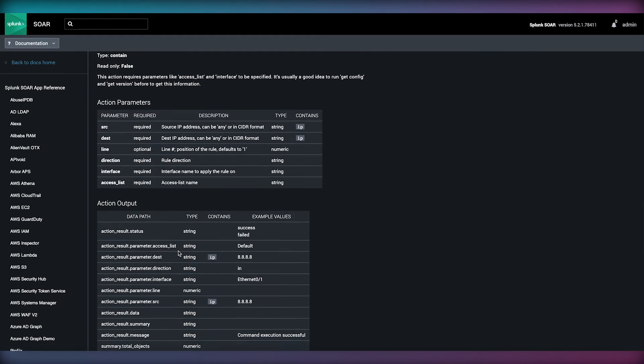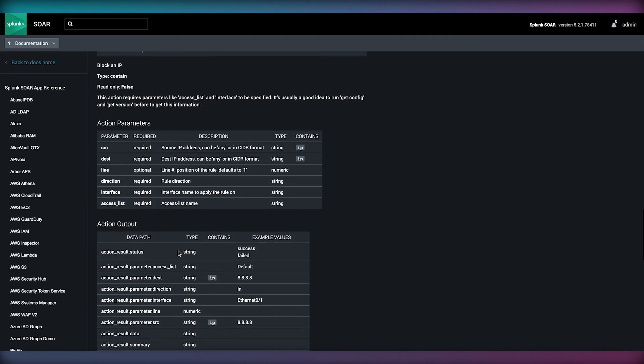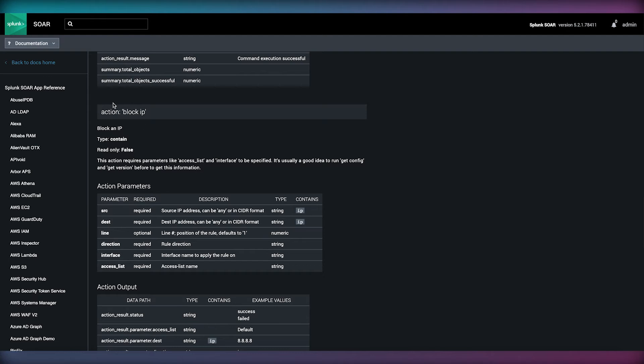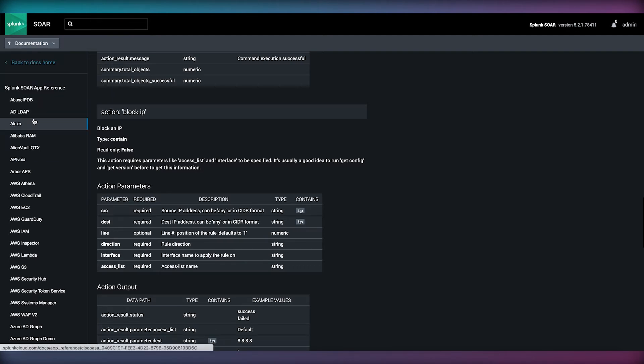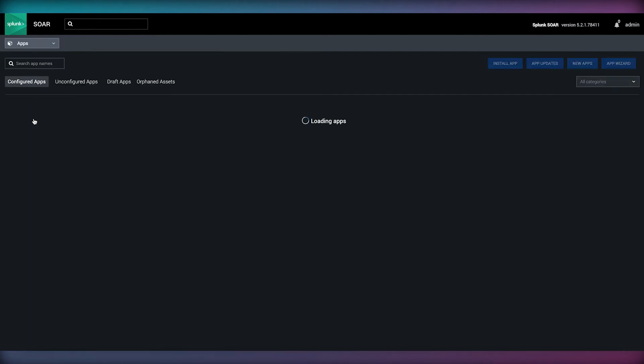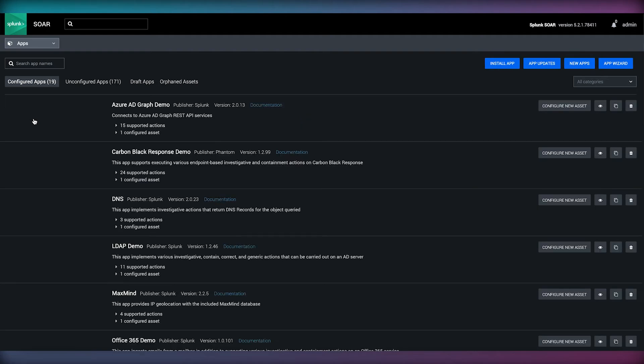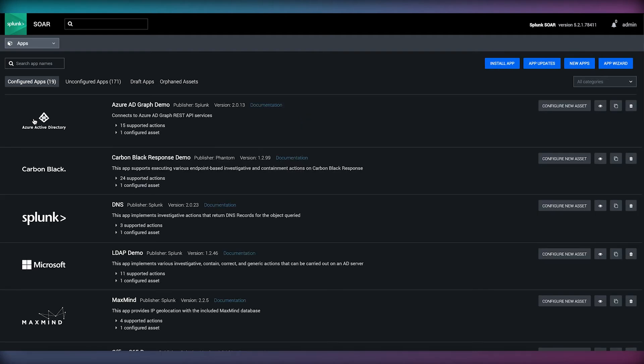In SOAR, action names are standardized across all apps and technologies. A Block IP action in the Cisco ASA app is also a Block IP action in the Palo Alto firewall app.